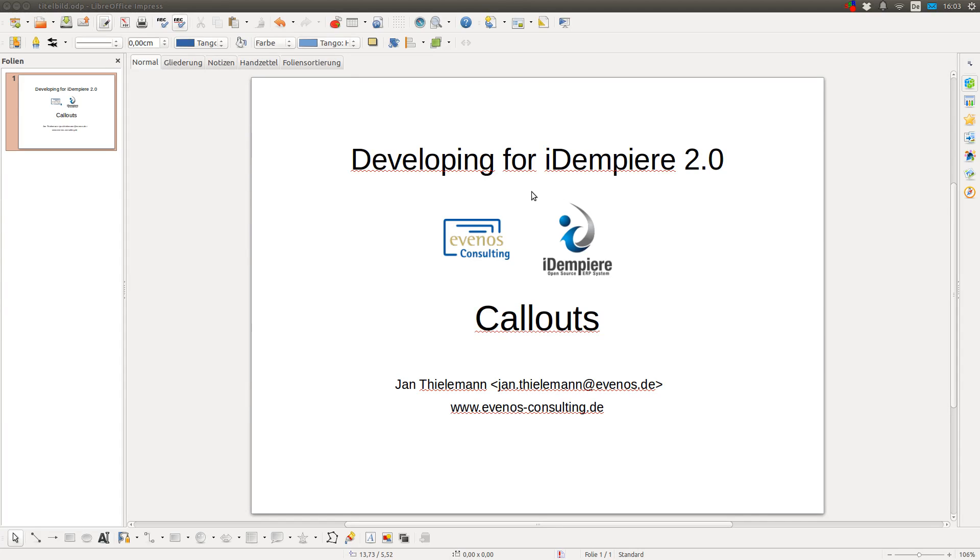Hello, my name is Jan Thielemann and in this video I want to show you how you can create your own callouts, what callouts are, and how to use them.